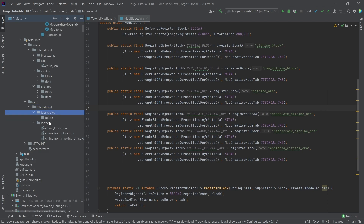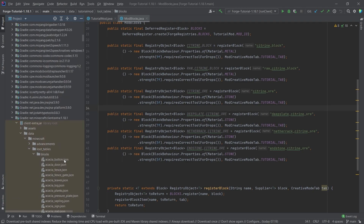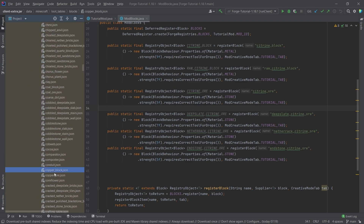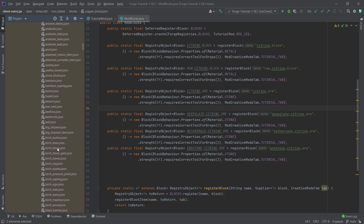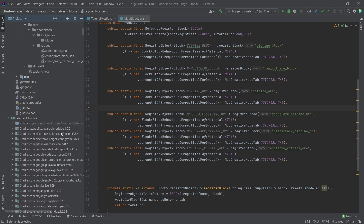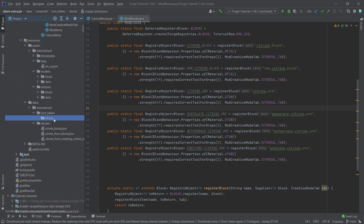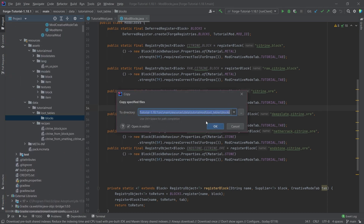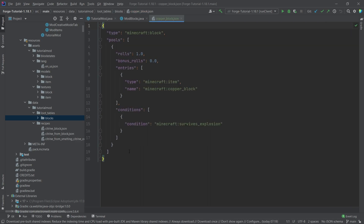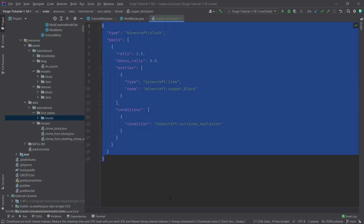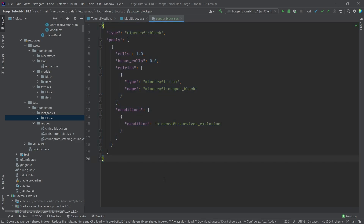We're going to have tutorial_mod/loot_tables/blocks. I'm going to copy over both the copper ore and copper block loot tables — select them, press Ctrl+C and Ctrl+V to paste them in.